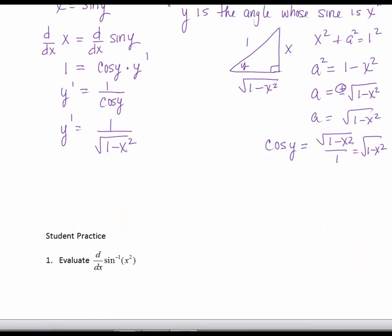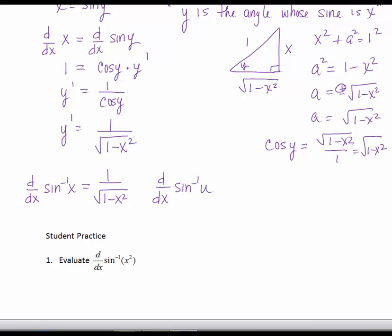So d/dx of the inverse sine of x equals 1 over the square root of 1 minus x squared. And for the case where the argument is a function of x, the derivative of the inverse sine of u equals 1 over the square root of 1 minus u squared times u prime, or simply u prime over the square root of 1 minus u squared.